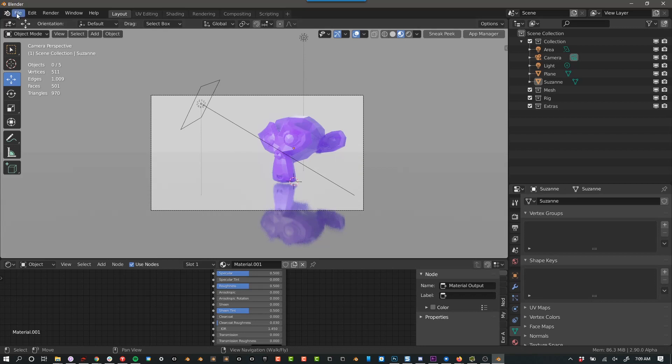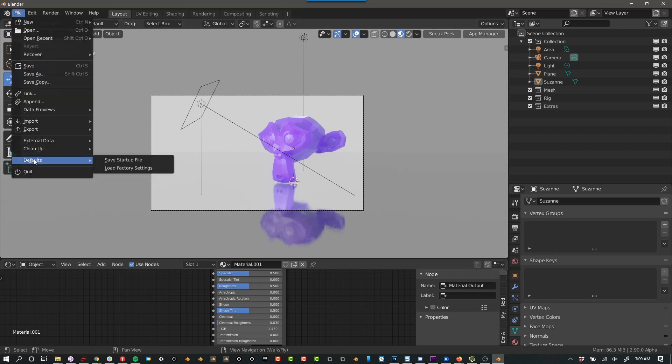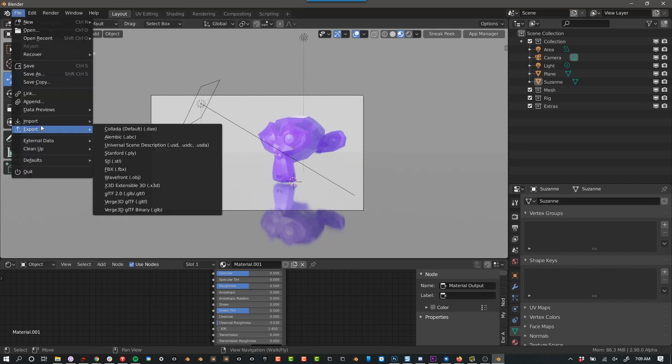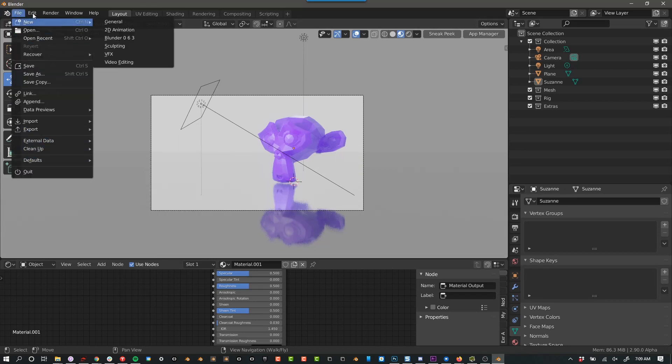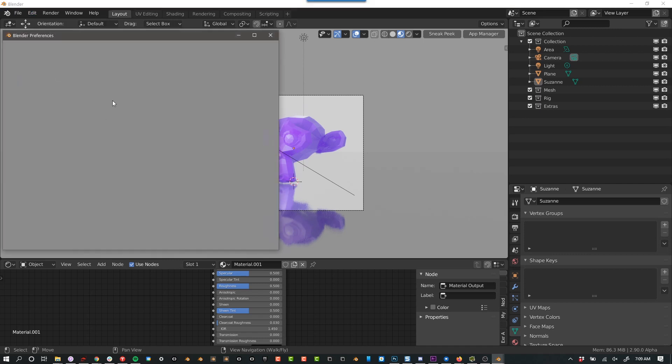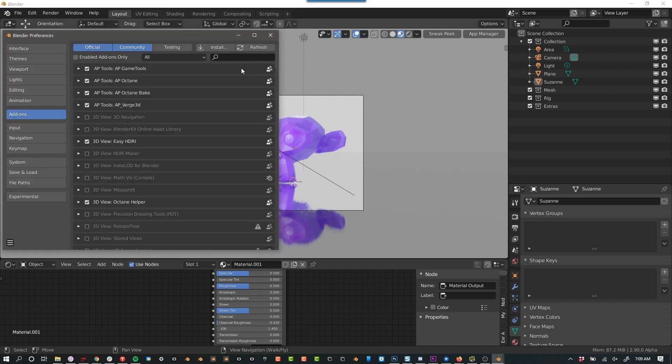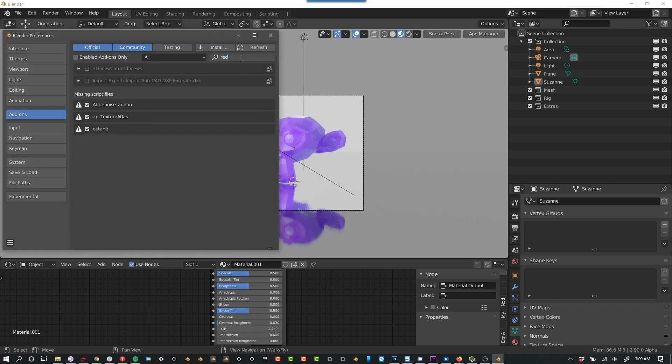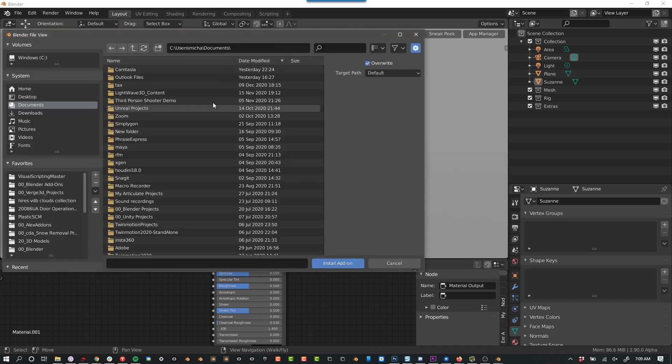Okay, once it's installed, you can go to Blender, make sure you open the right version, go to edit, preferences. You can go ahead and search for redshift and you can see it doesn't exist. So you have to go to install.